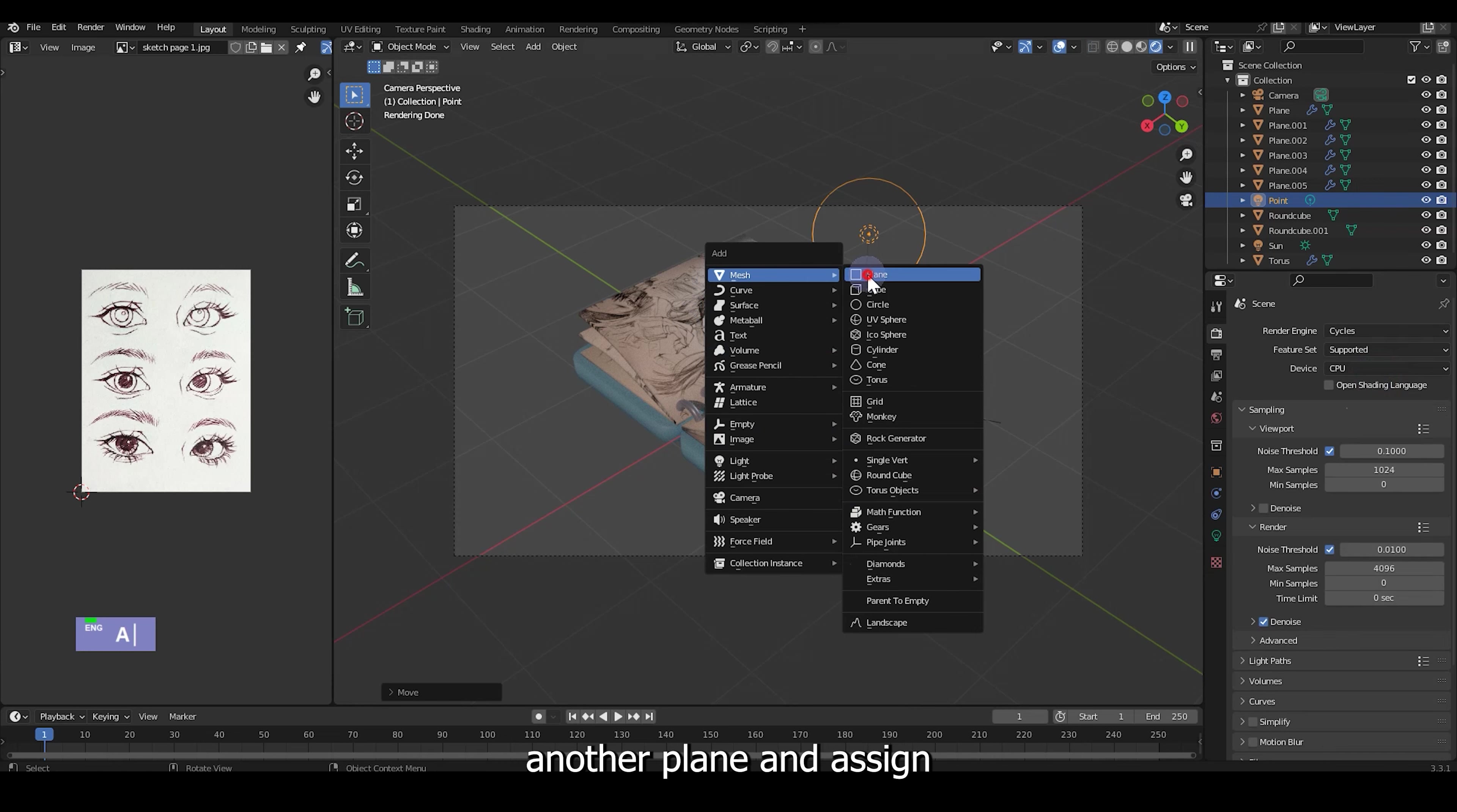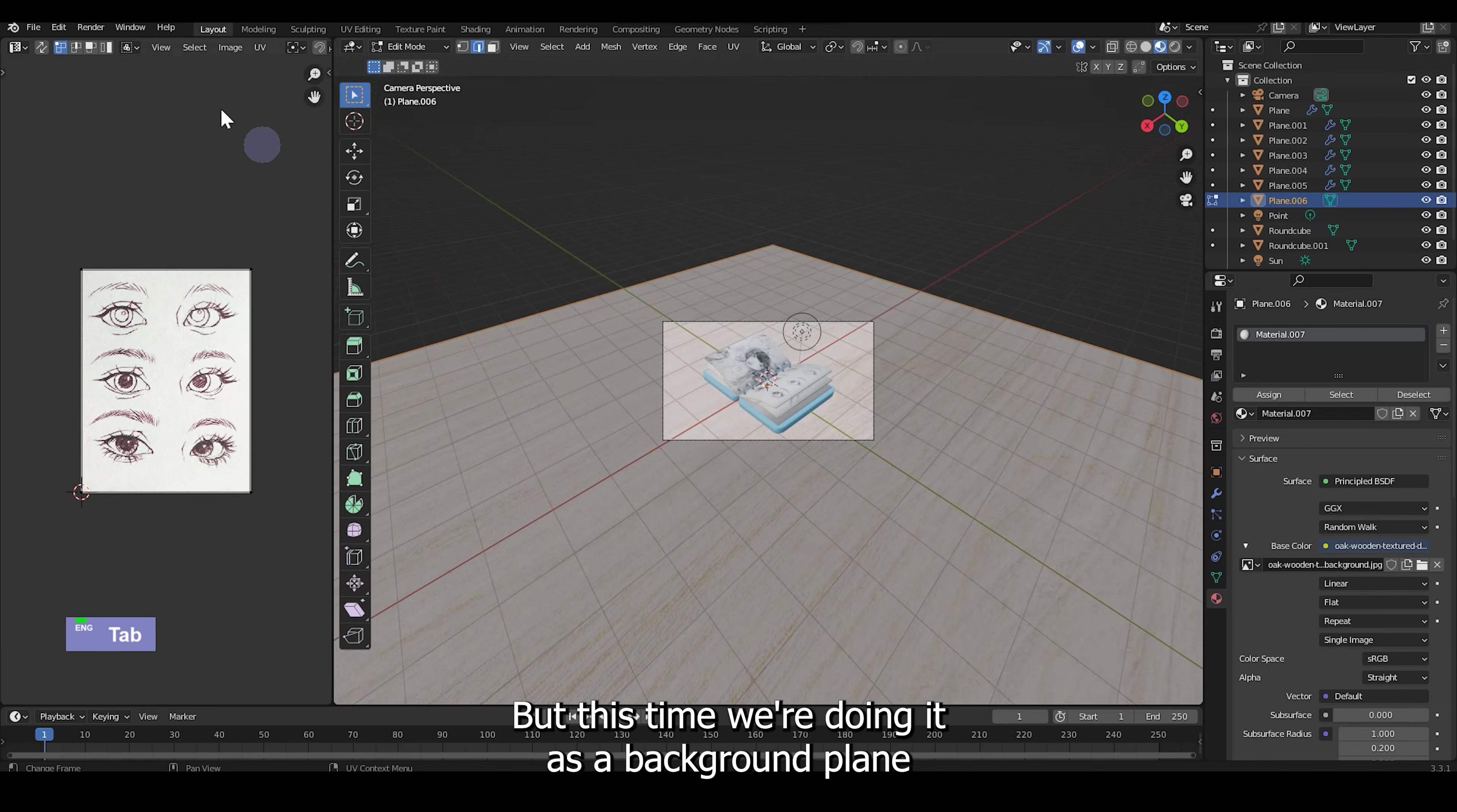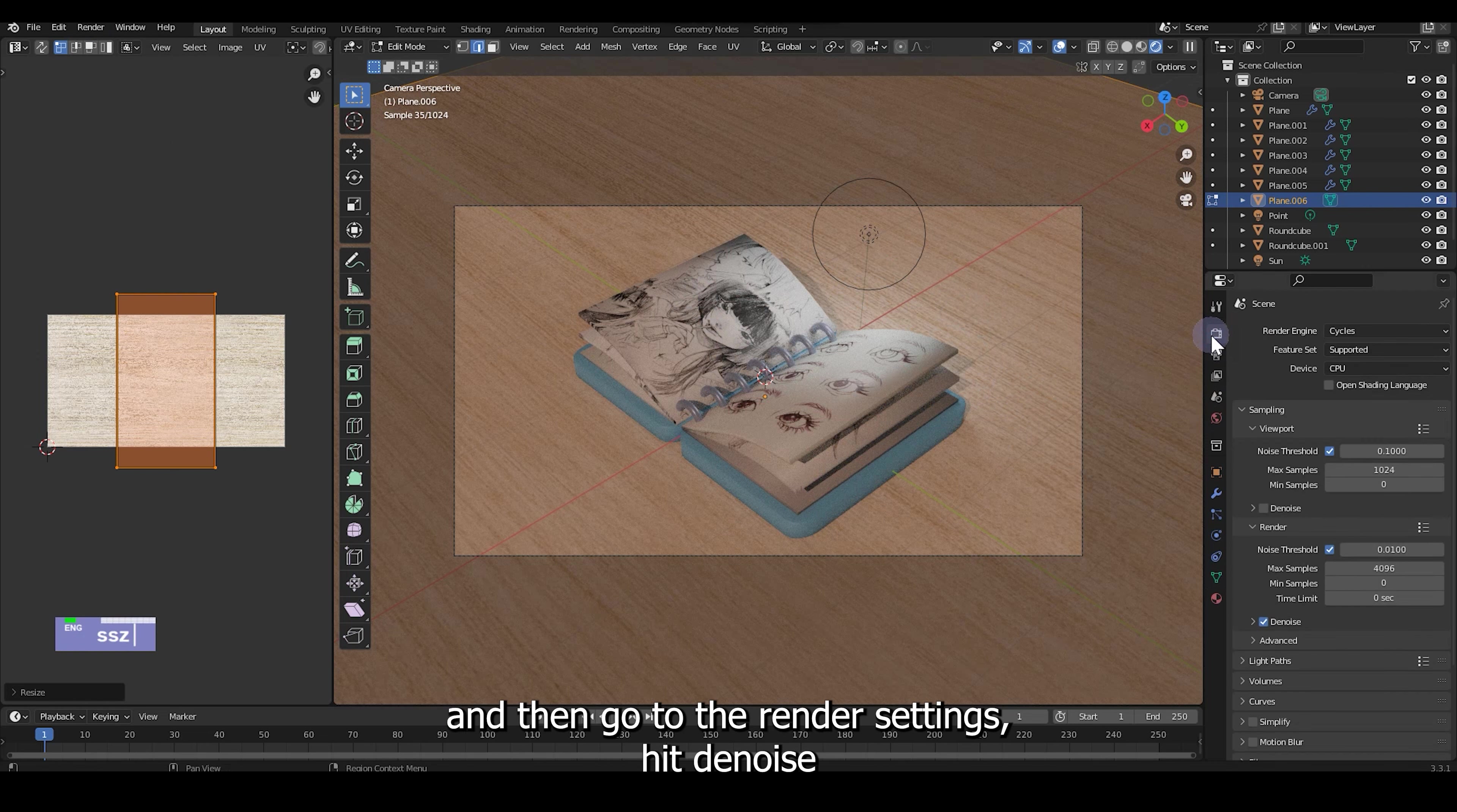I'm just going to shift A, create another plane and assign another wood texture to create like a table looking background plane.